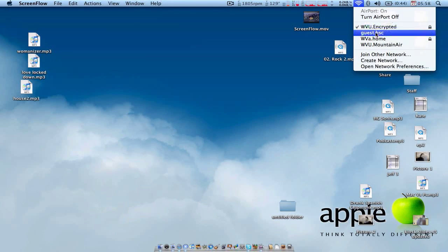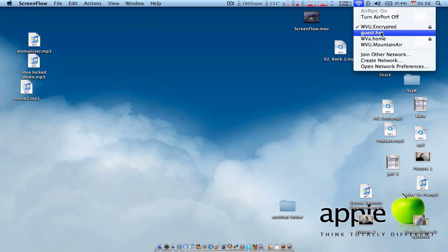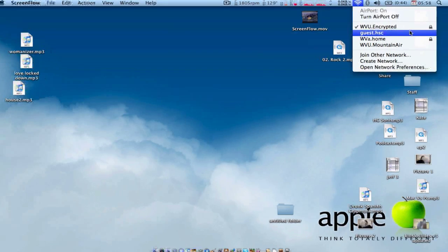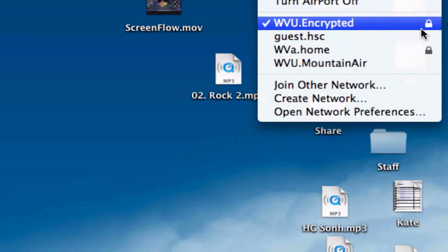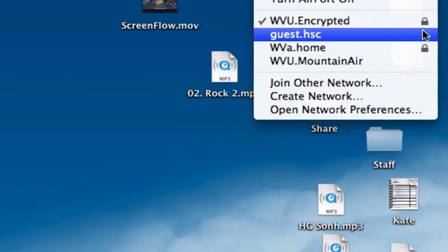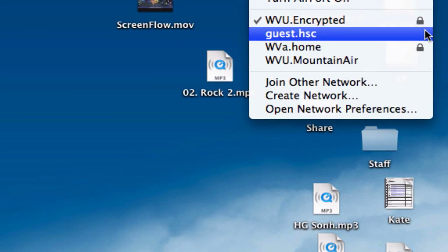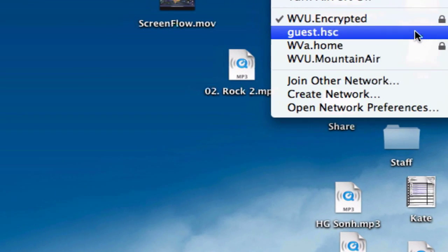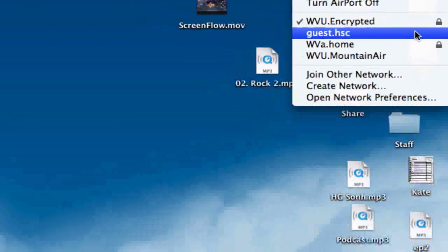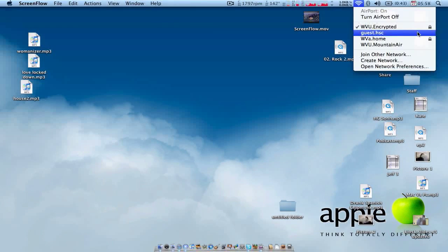For you, they may be secured, insecure, but to tell the difference between secured and insecure is, see the lock? That means it's secured. No lock means it's not secured.